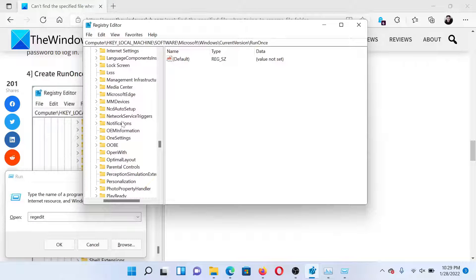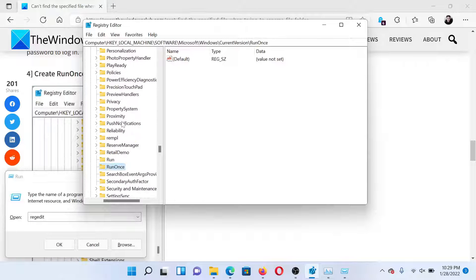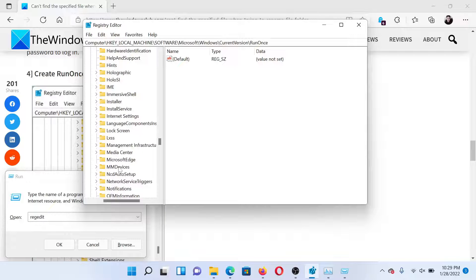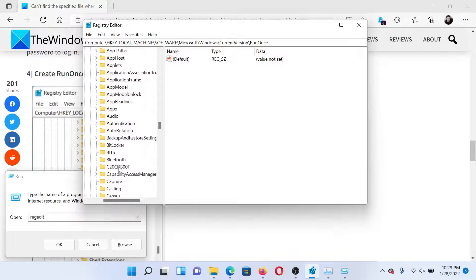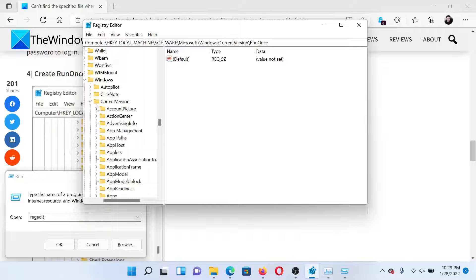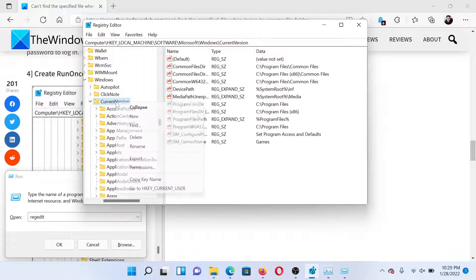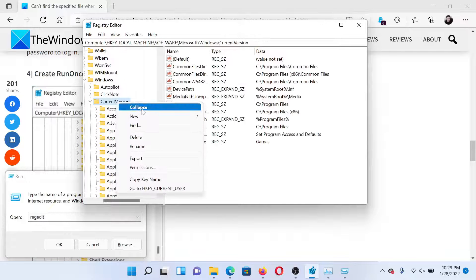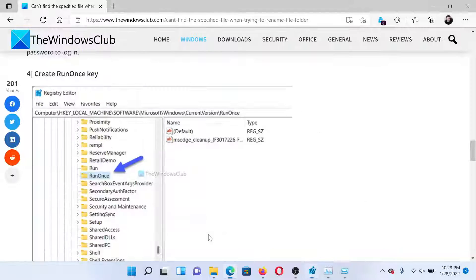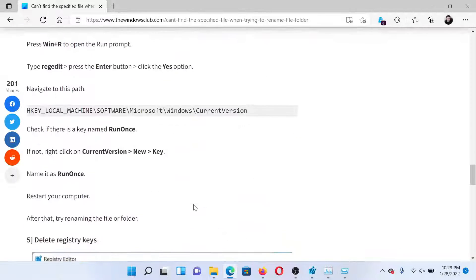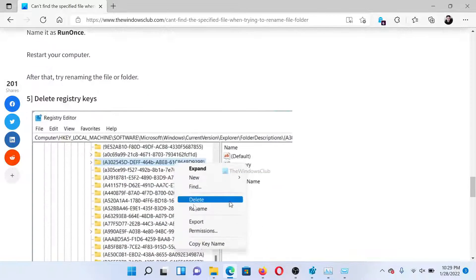If it exists, well and good. If not, you can create it as follows: right-click on the CurrentVersion key, select New > Key, and name it RunOnce. The next solution would be to delete certain registry keys.